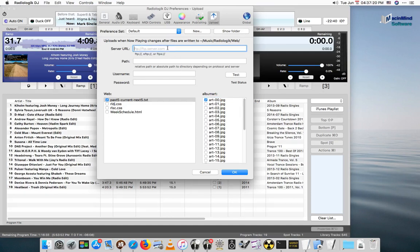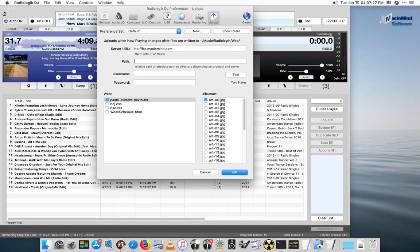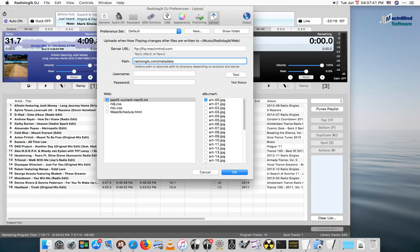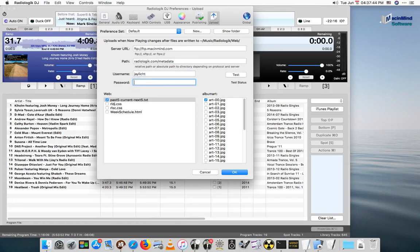Now we can put in the FTP server we want to upload to. And the path, I think in this case, I've just made a sample path for right now. Put in the password, username and password, and hit the test button. Let's see if this works.